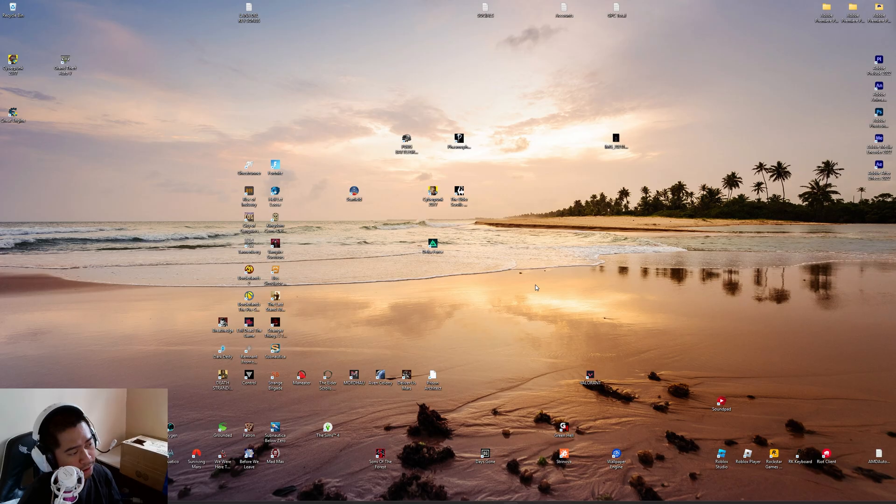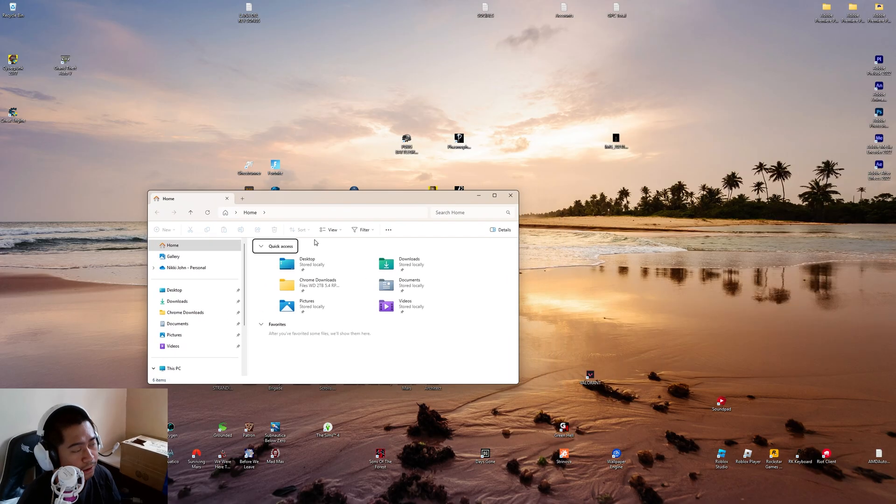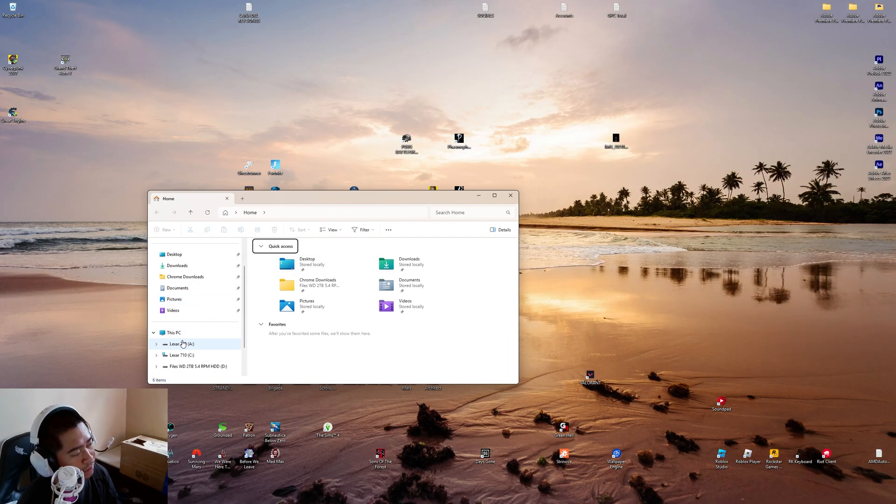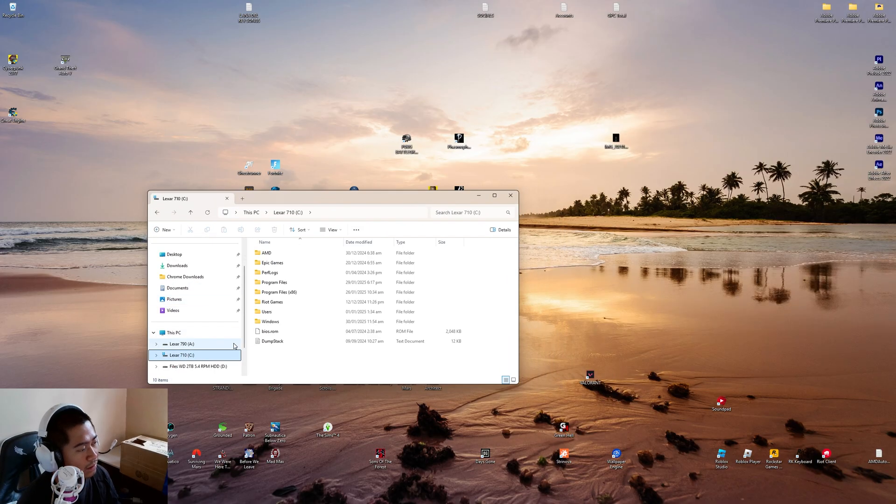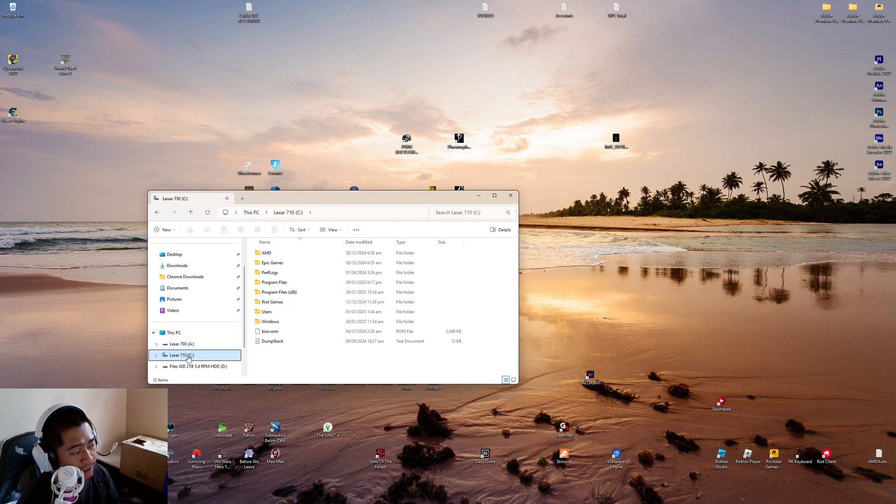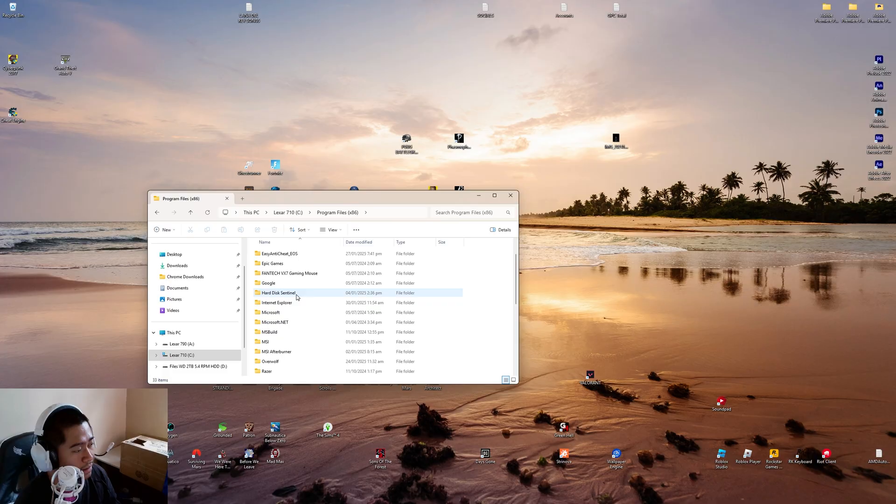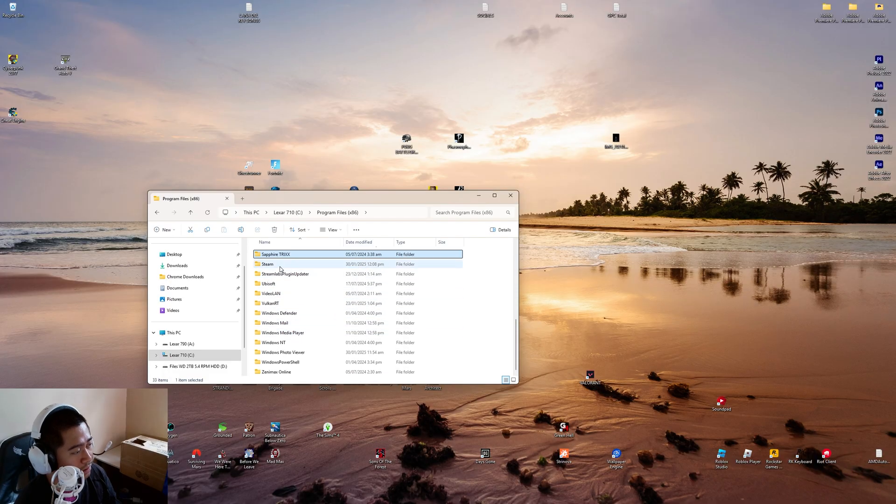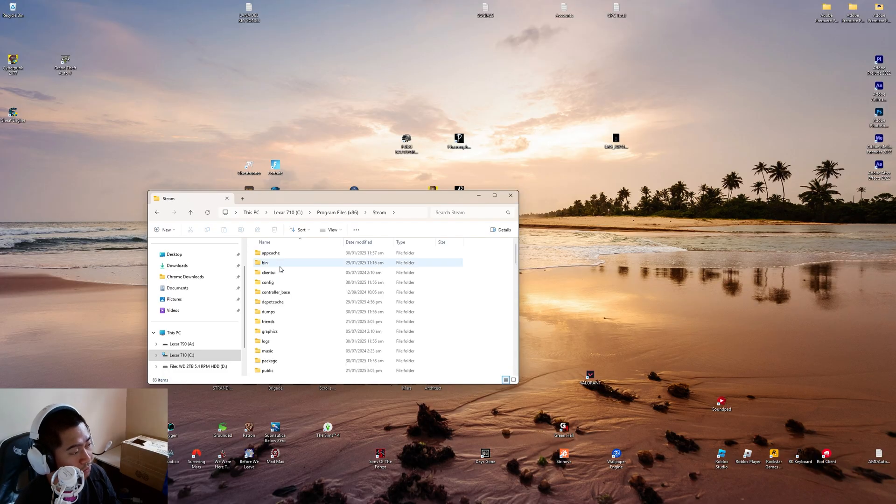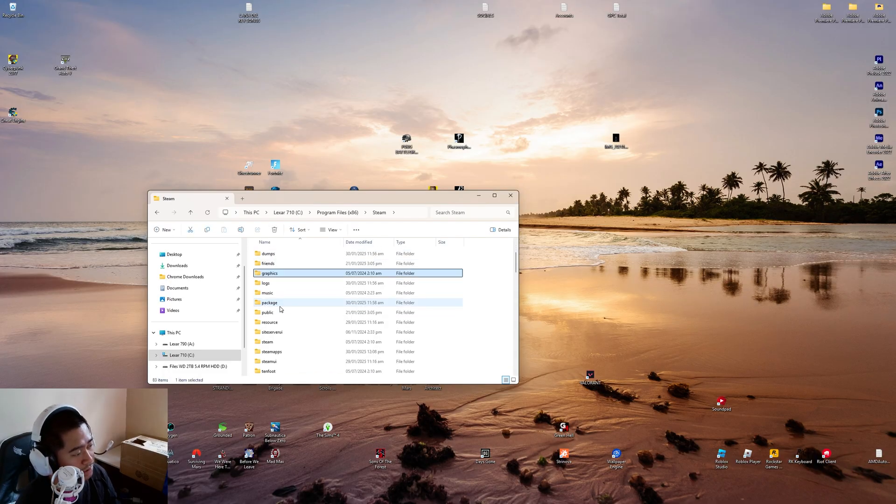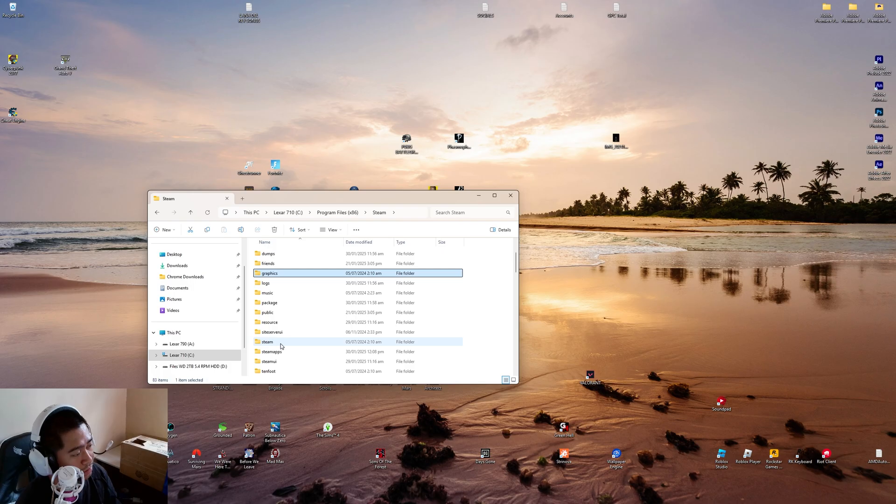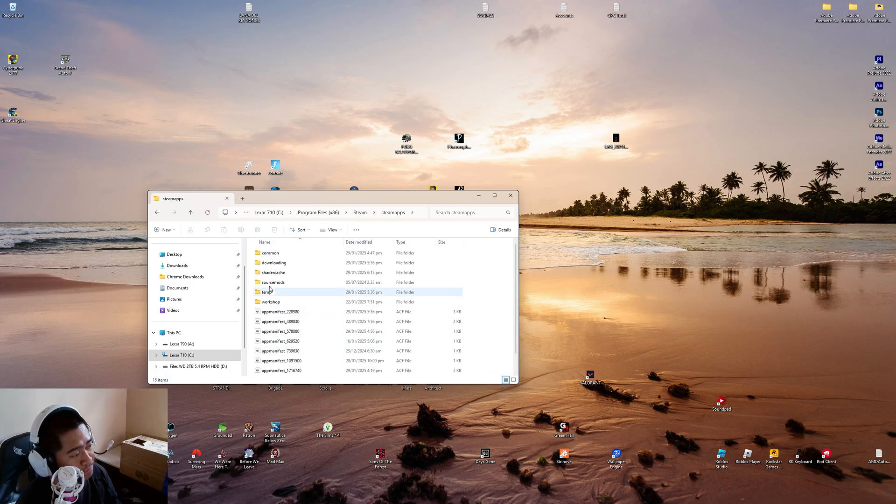Next, we are going to locate our file in File Explorer. We are going to locate where we have downloaded that. In my case, it's my Disk C in Program Files x86, Steam. Here we go, next is SteamApps.